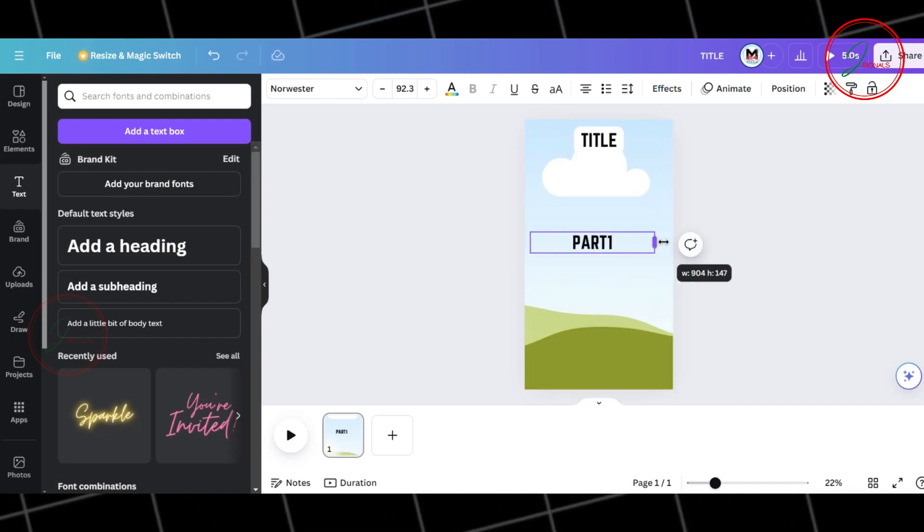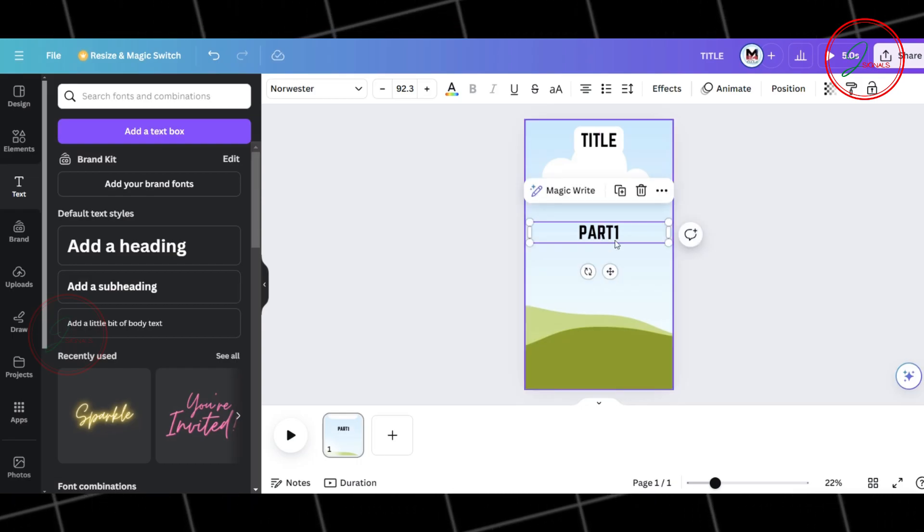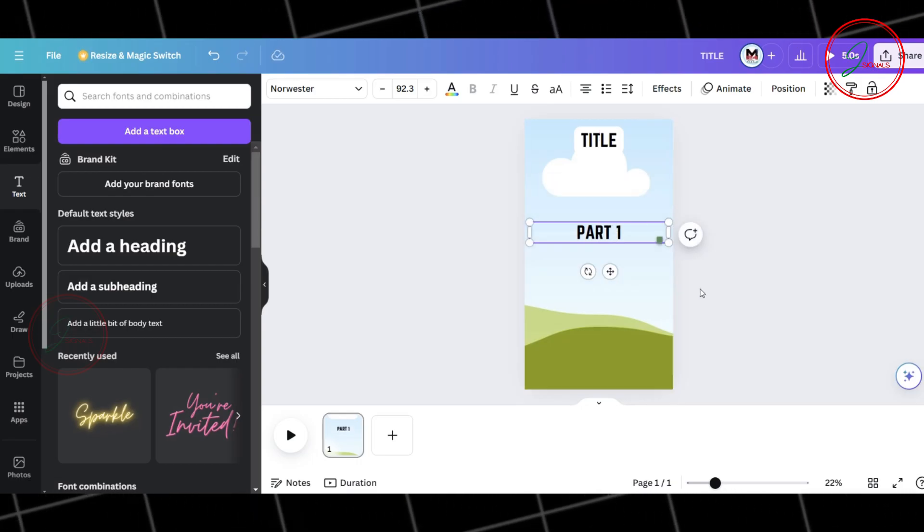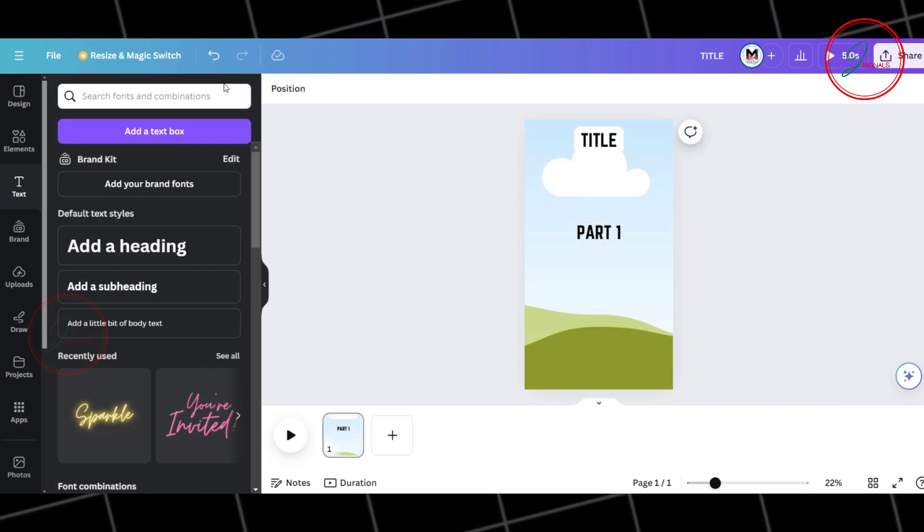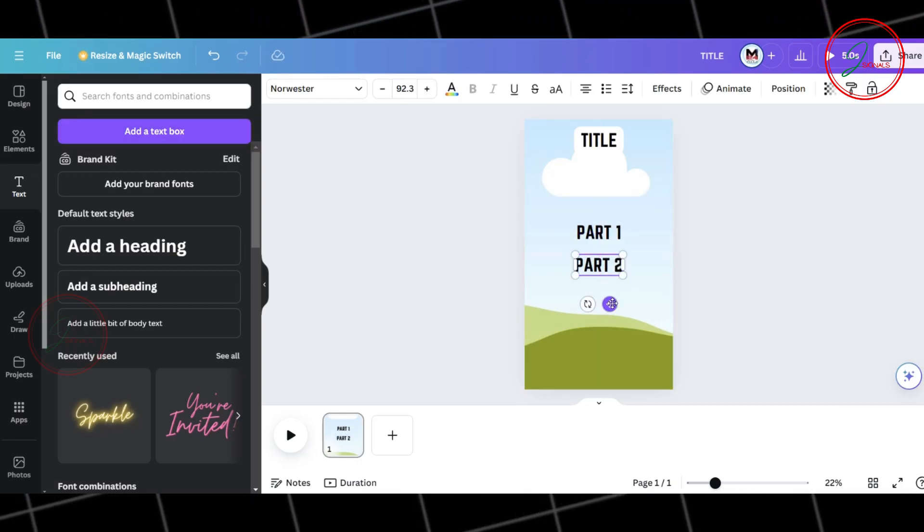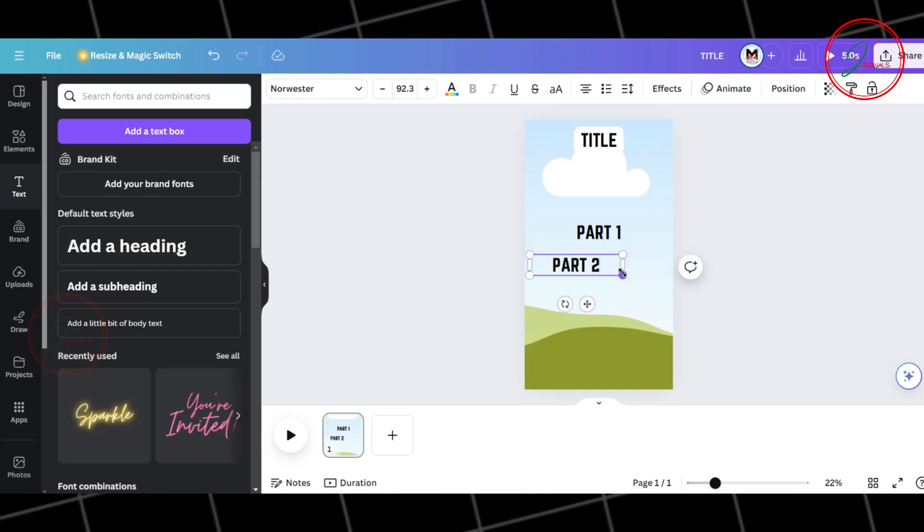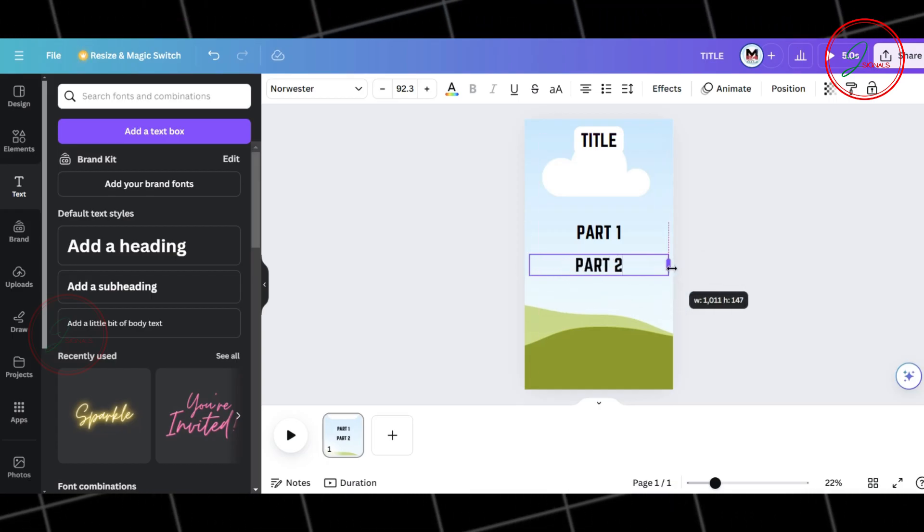Now, drag and increase the length, then move it up a bit so the text is clearly visible. Next, add another text box and name it Part 2. Just like before, increase the size and move it slightly up.